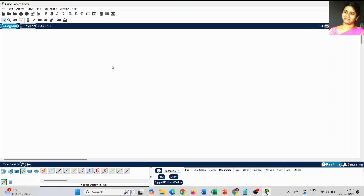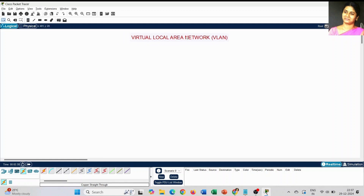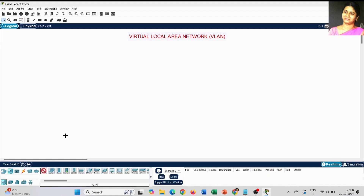Today I am going to explain how to create VLAN in Cisco Packet Tracer. We have already discussed a few videos about how to create a local area network. Today I am going to explain how to create a virtual local area network, called VLAN. There are a few major differences between a local area network and a virtual local area network, and I will show you how it exactly works and what kind of differences you can find between LAN and VLAN.